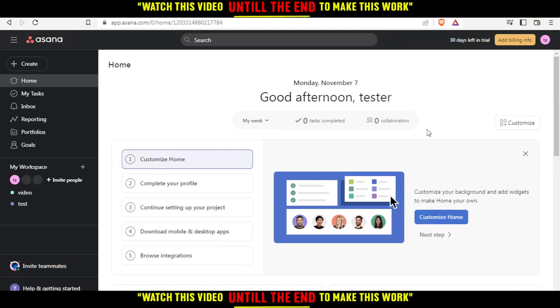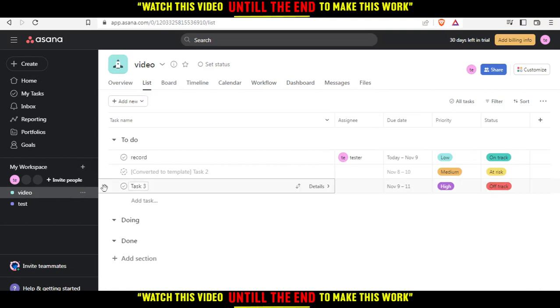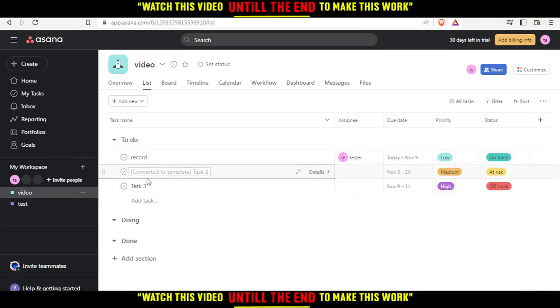Once logged in, this will be your home screen. To edit a task template, go to your workspace and click on one of your workspaces. For example, I'll select this video workspace. Here I have three tasks I need to do.